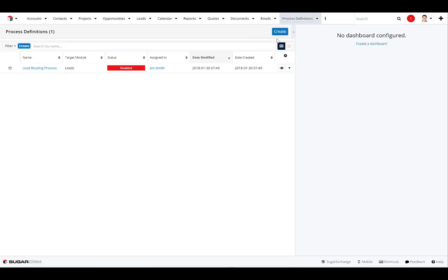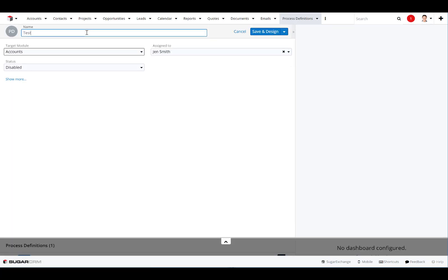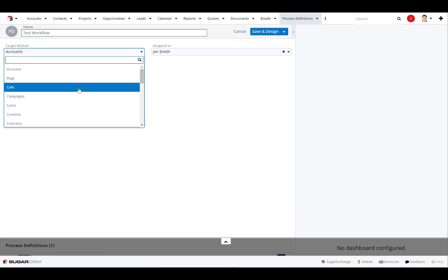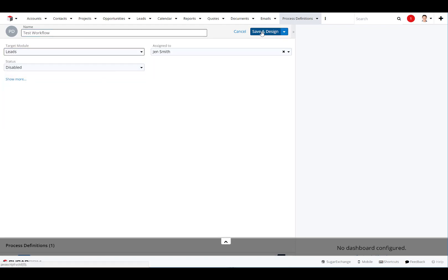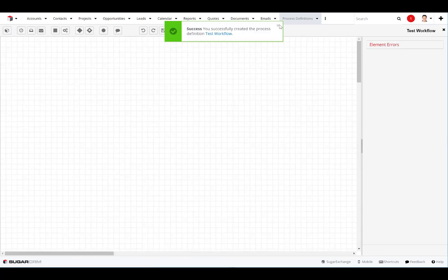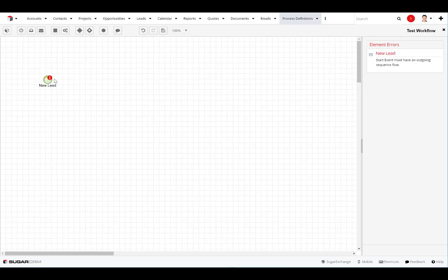To do a quick example of a workflow, I can go in here and create a test workflow. We'll say that it's based on a lead coming in, and then we can click on Save and Design. From there, we get a blank screen — just like any business process management tool, you can come in here and start creating your workflow right inside the tool, as though you're using something like Visio.